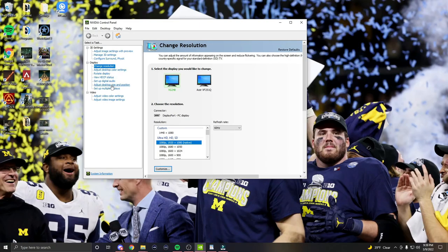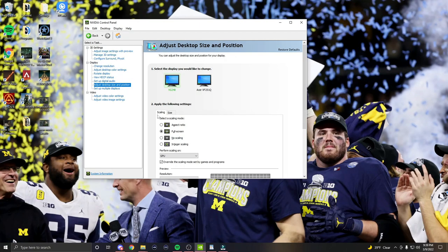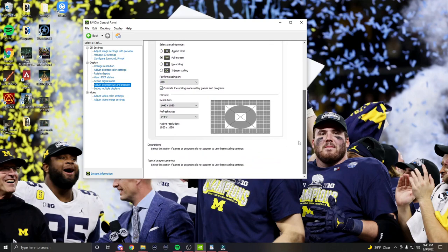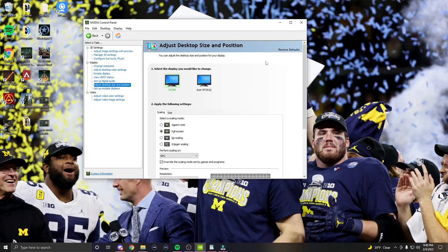Step two is forcing full screen scaling. In the NVIDIA Control Panel under 'Select a Task,' locate 'Adjust Desktop Size and Position.' From there, select 'Full Screen,' set 'Perform Scaling On' to GPU, and check the box underneath titled 'Override the Scaling Mode Set by Games and Programs.' Also confirm your new custom resolution in this window under 'Preview.' Select 'Apply' and your desktop should be forced into full screen and look stretched.